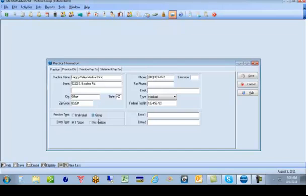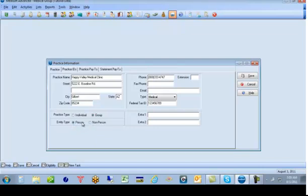In the new 5010 form, which is one of the major changes for MetaSoft, we also have to select the entity type, whether it's a person or a non-person. If it's an individual, obviously it would be a person. If it's a group, it would be a non-person.